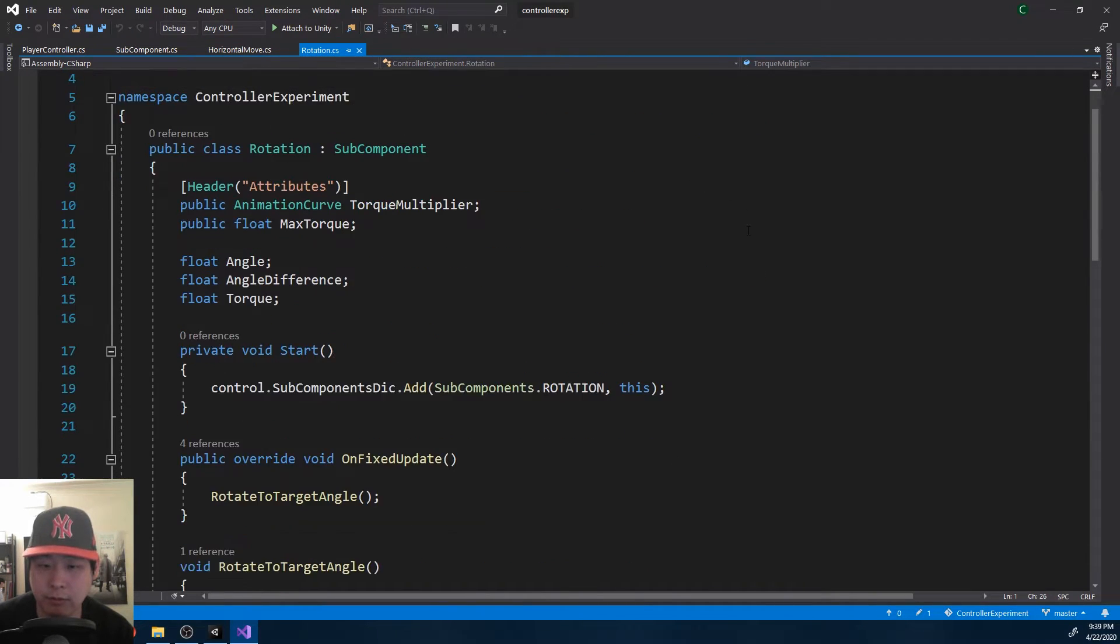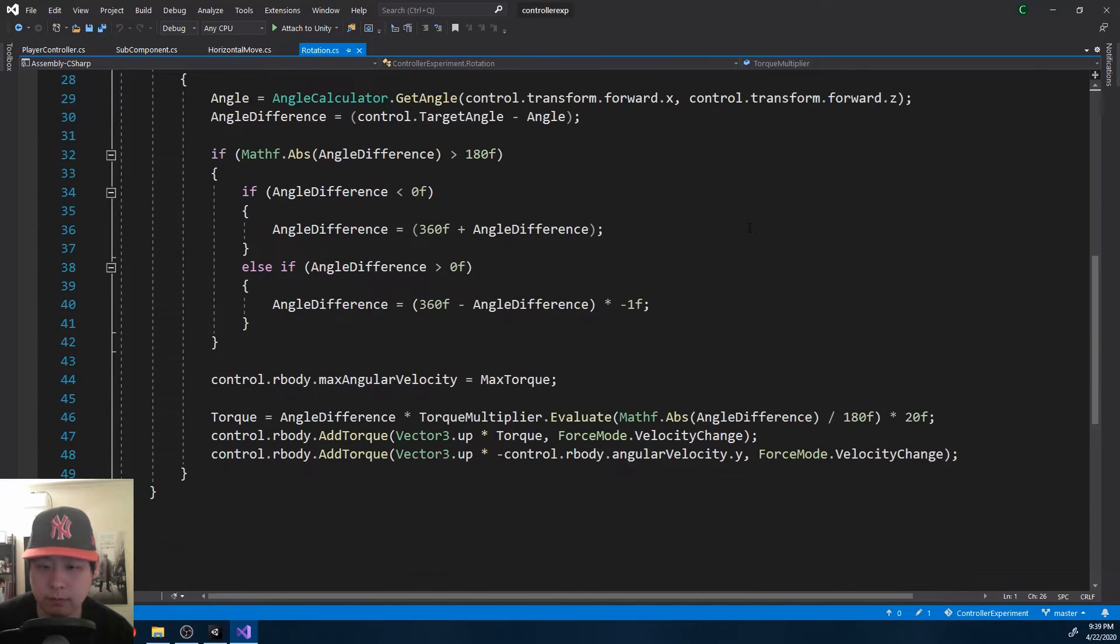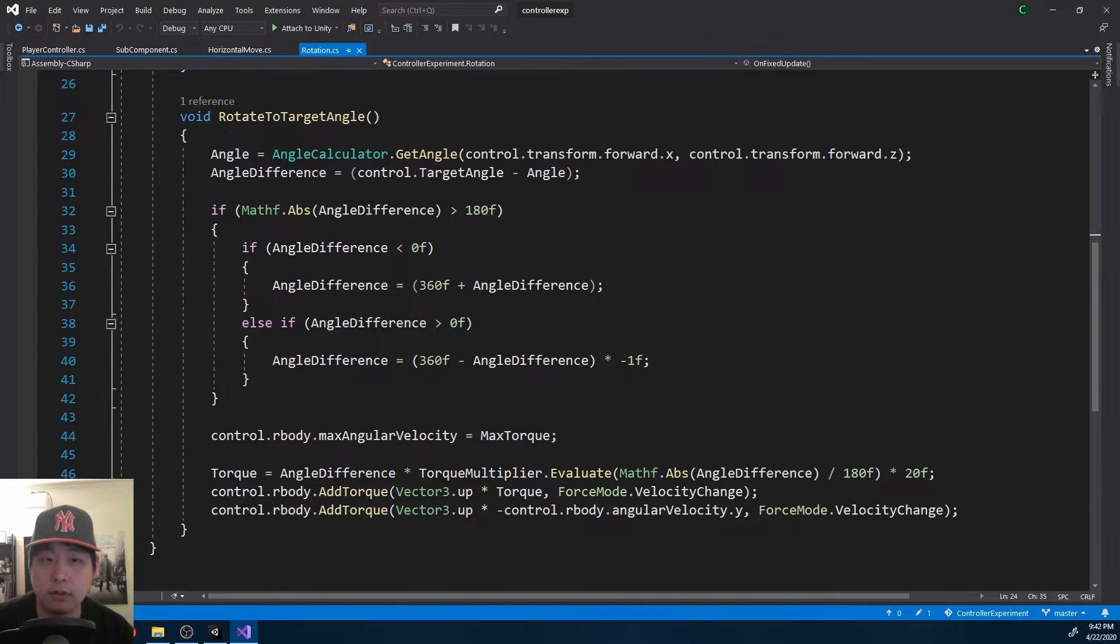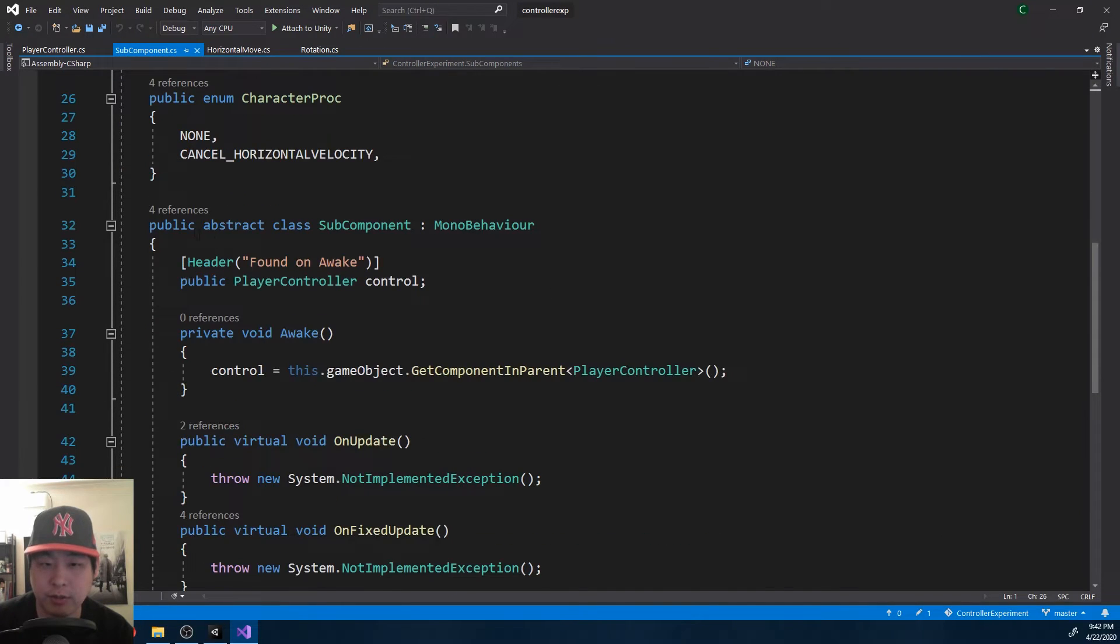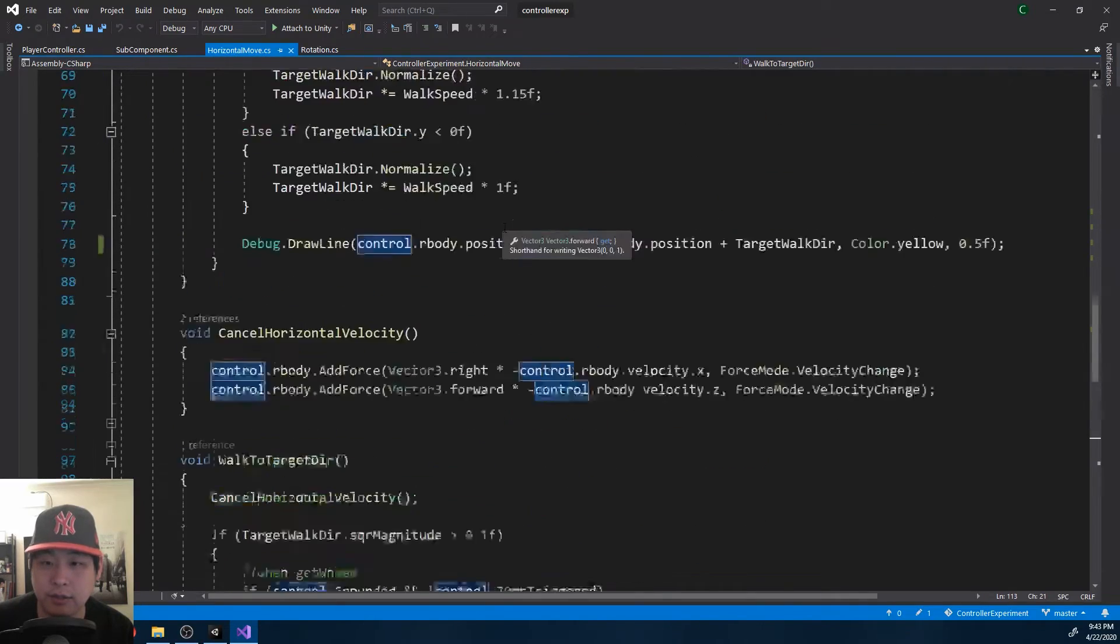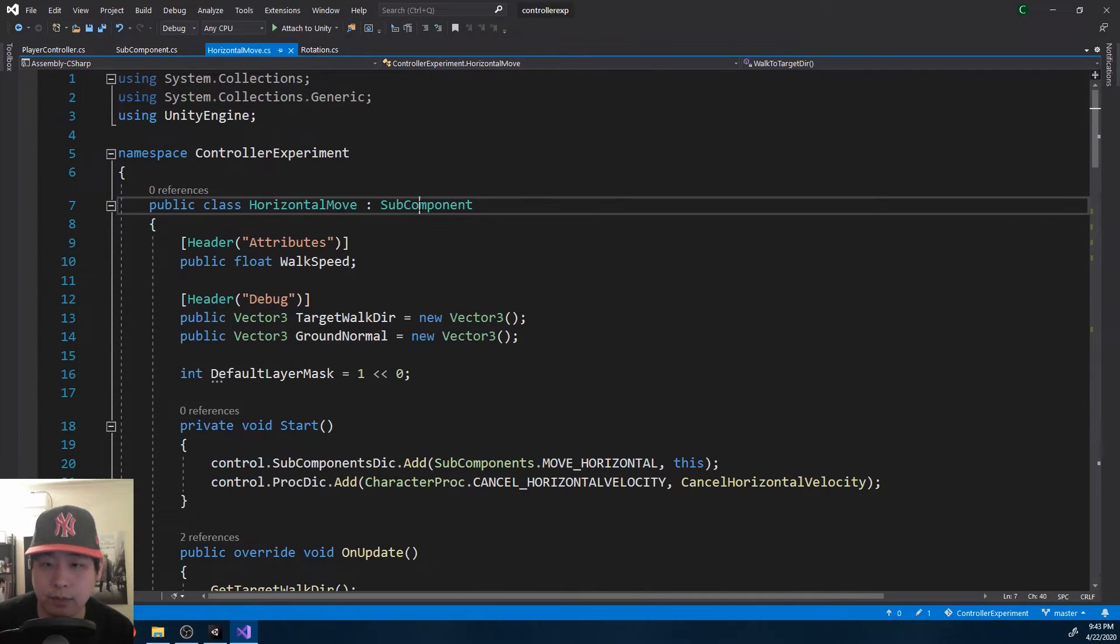The same case with rotation. It's the same code from the last video. The subcomponent is just an abstract class that has a reference to the player controller, and these two classes inherit from it.